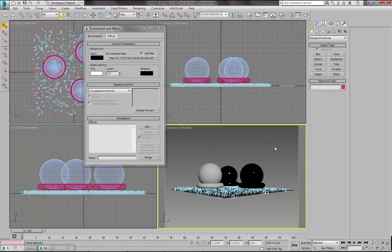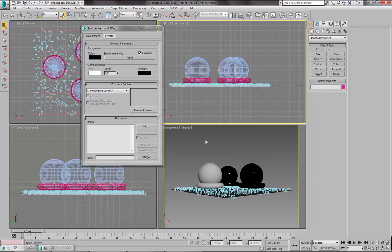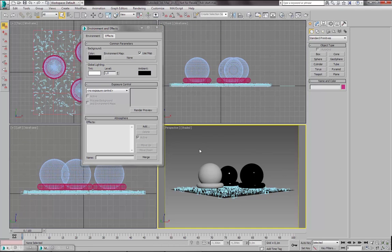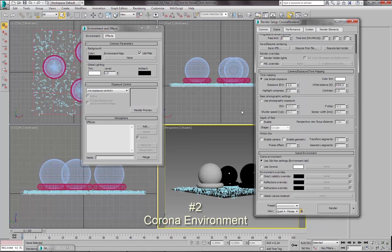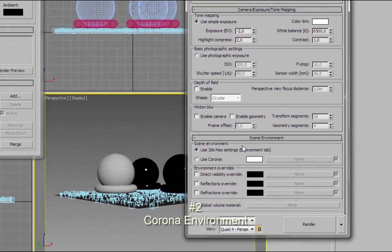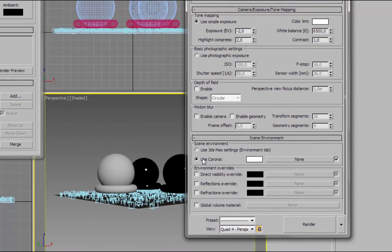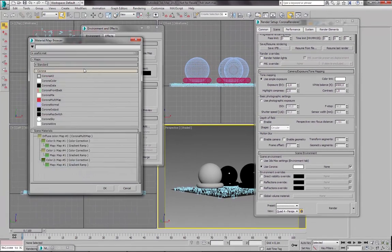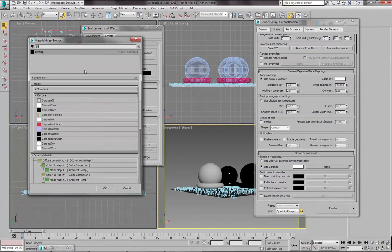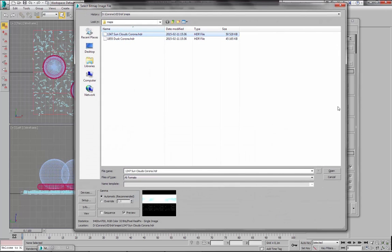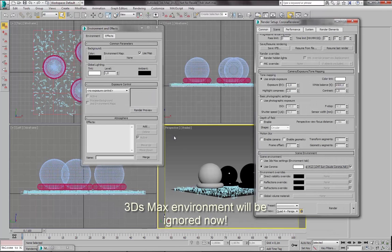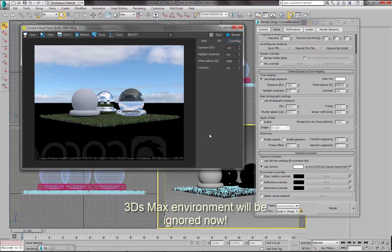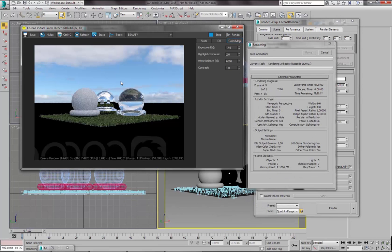Let's cancel this. So this is the first way of loading HDR environment map. So now let's clear this map and use the other way. So let's go to Render Setup, Scene, Scene Environment and switch to Use Corona. And now we can use this slot to load our bitmap image. So I am loading the same image. And I will do a test render now.